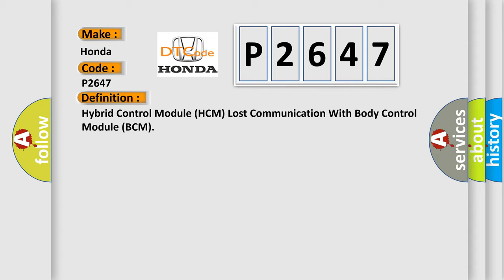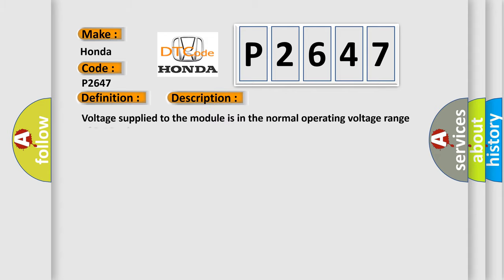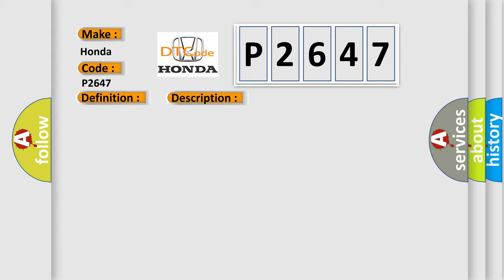And now this is a short description of this DTC code. Voltage supplied to the module is in the normal operating voltage range of 9 to 16 volts. This diagnostic error occurs most often in these cases.